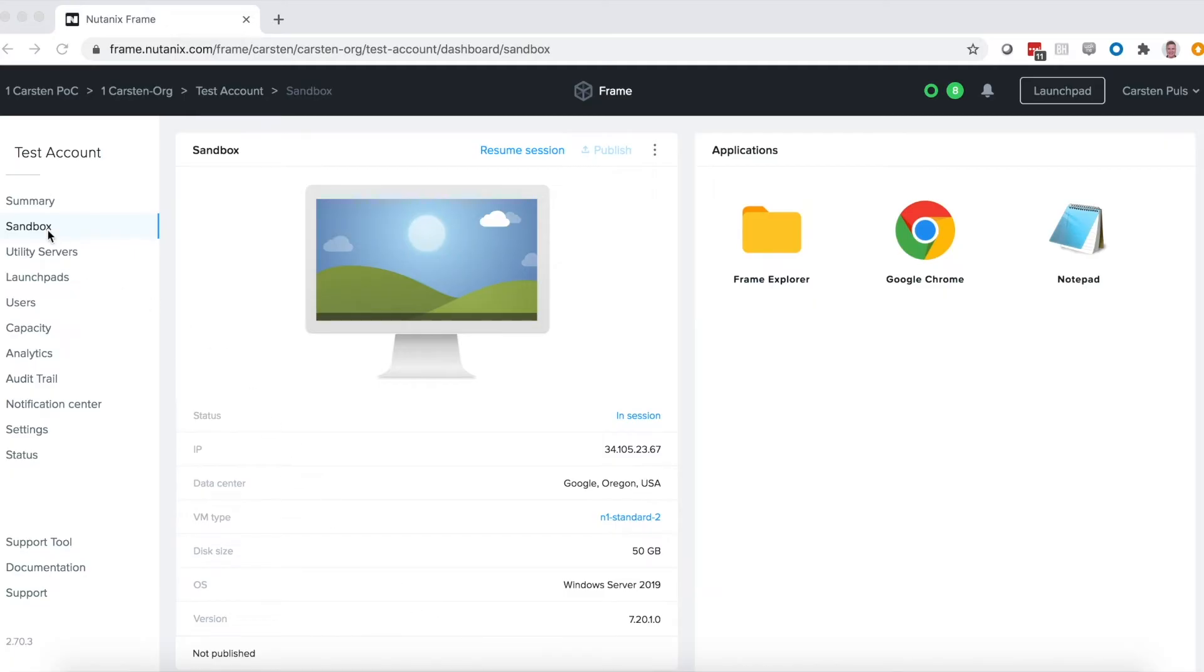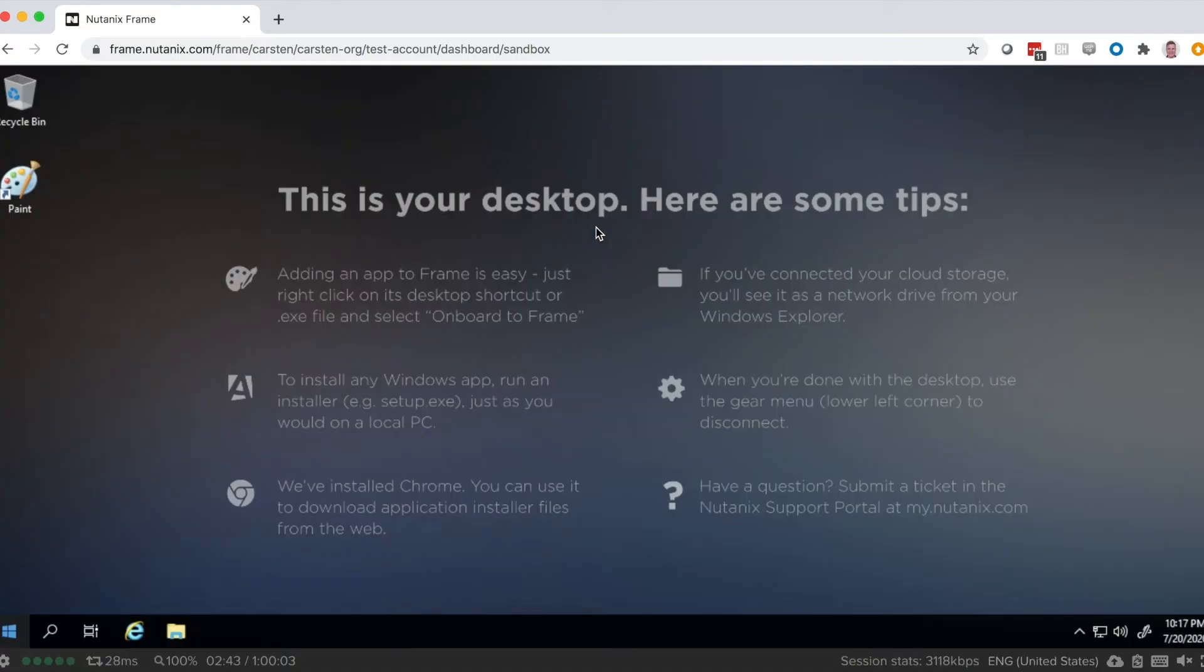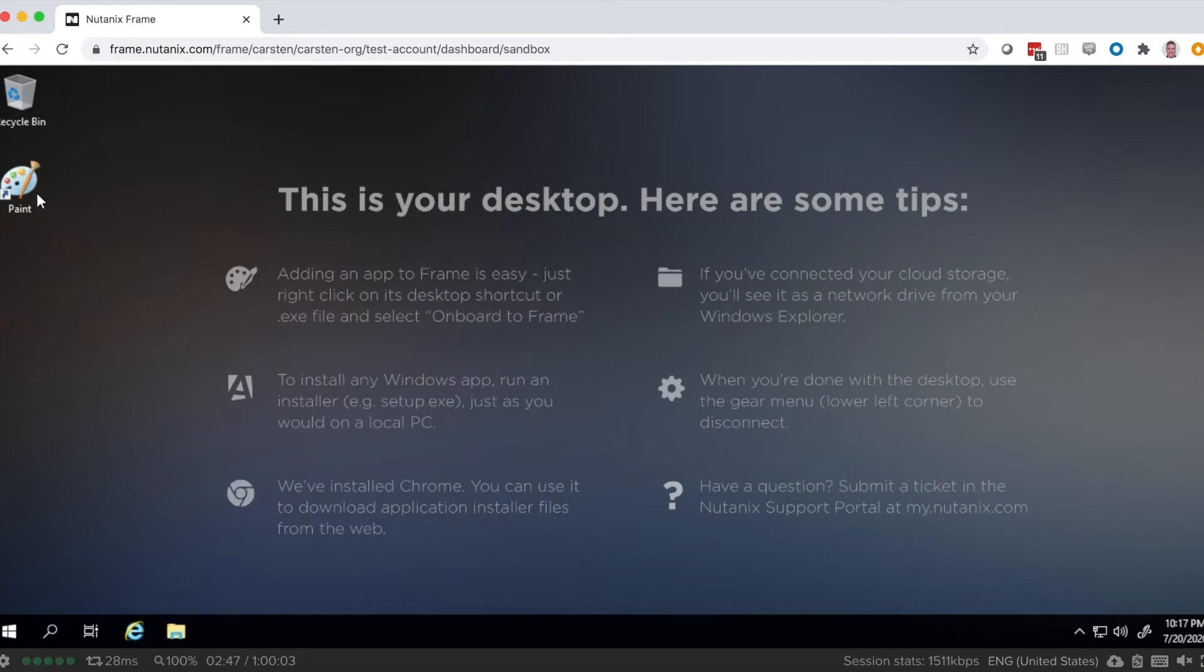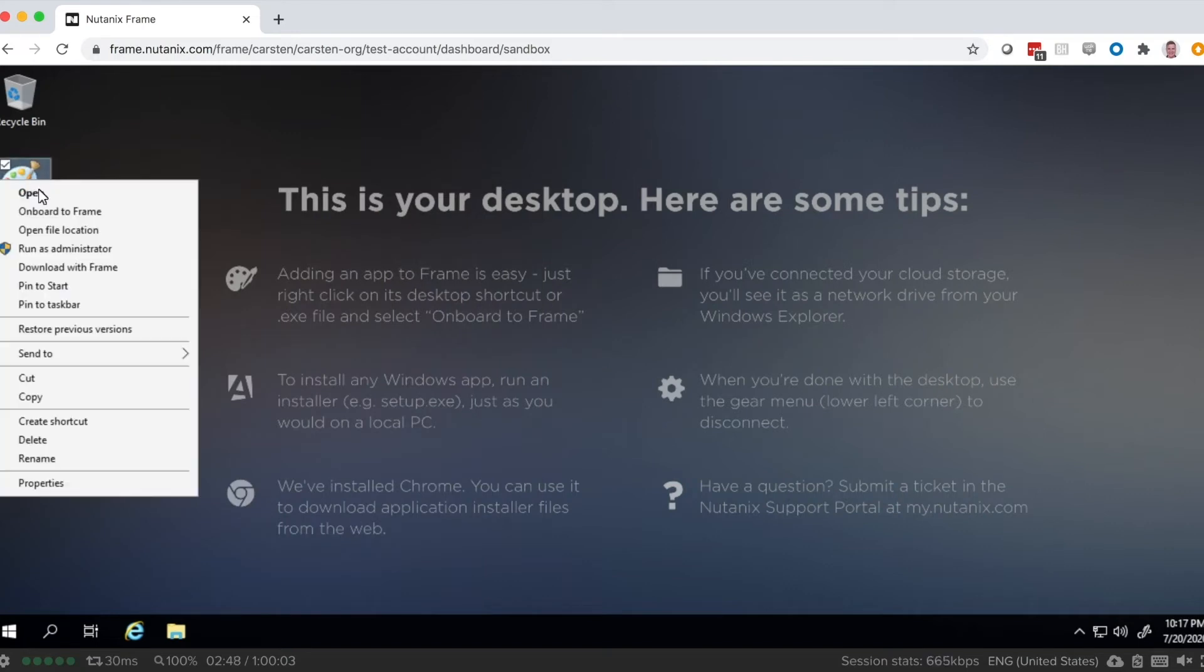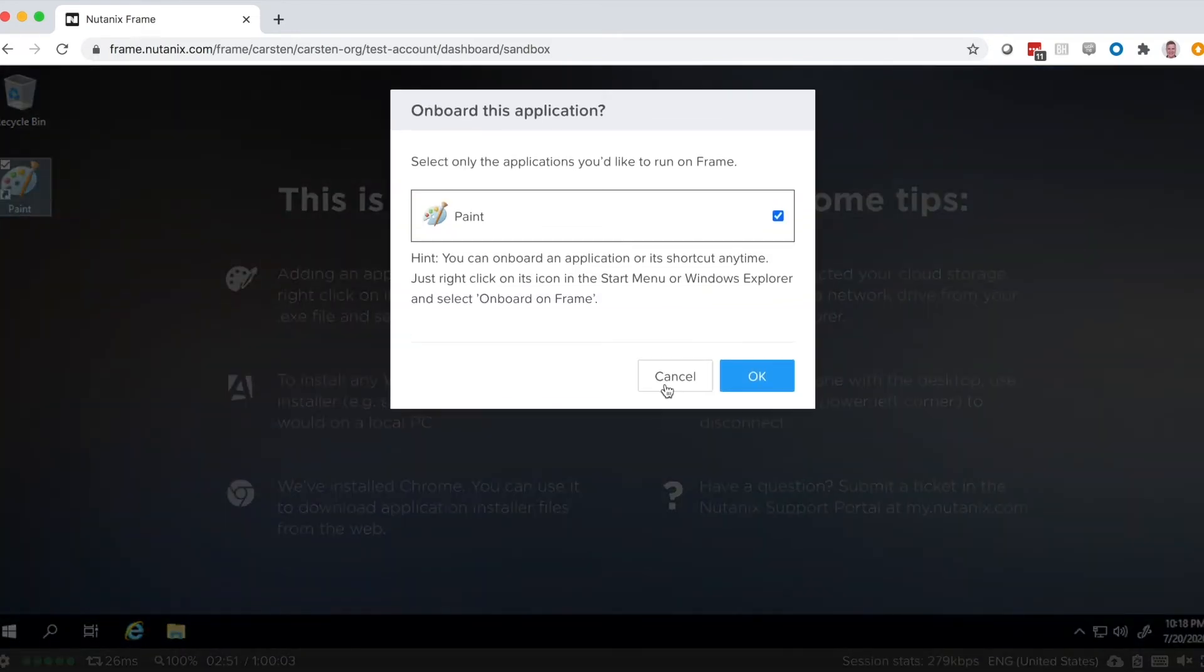You install your applications in what we call a sandbox. It's essentially your gold master image, and I'll launch that here. You can see that's just running in a browser, and it's a full Windows operating system. And you install your applications like you would on a PC, and then onboard to Frame.